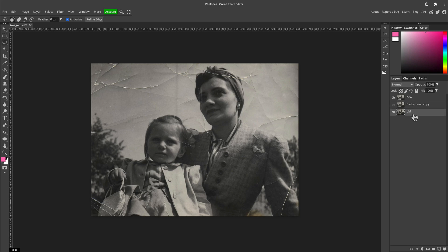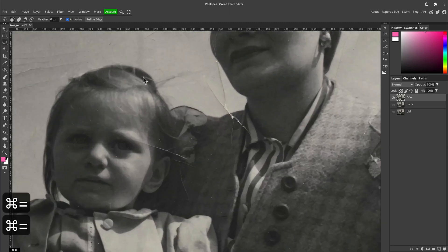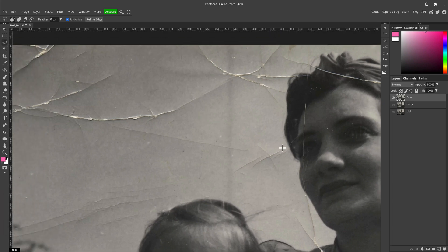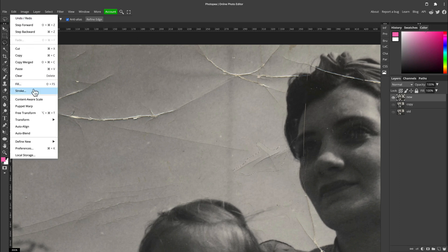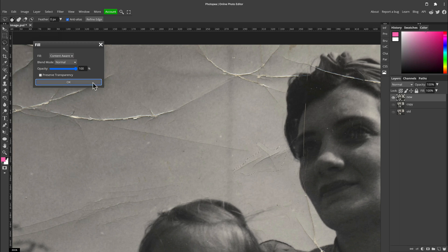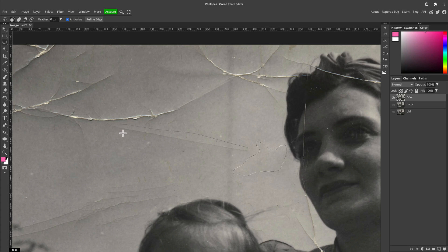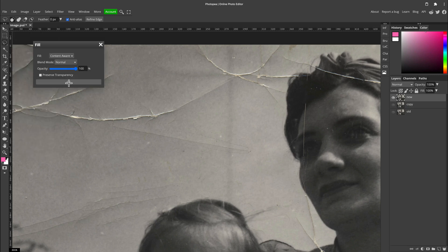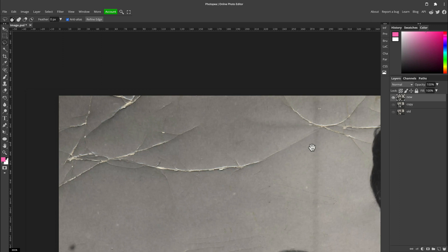Feel free to rename your layers by double-clicking on them so you know exactly what each one is. I keep the old unedited version underneath and I'm working on the new layer — the duplicate we made at the beginning of this class. Use Command or Ctrl plus and minus to zoom in and out, hold spacebar to move around your project, and try switching between the three tools depending on the result you're getting. For long damage, Fill Content Aware is perfect. For small spots, try the Healing Brush tool instead.